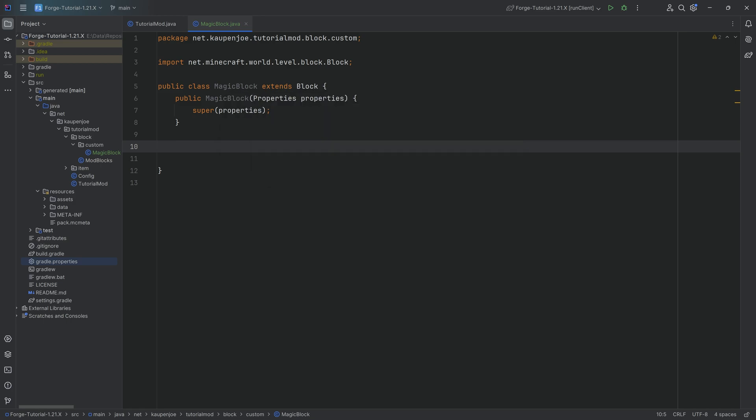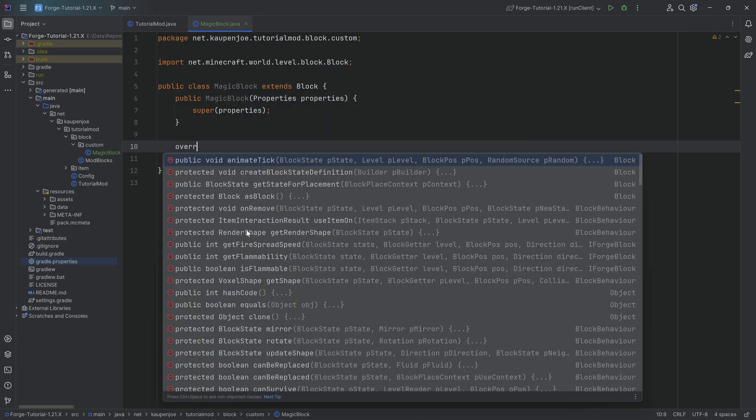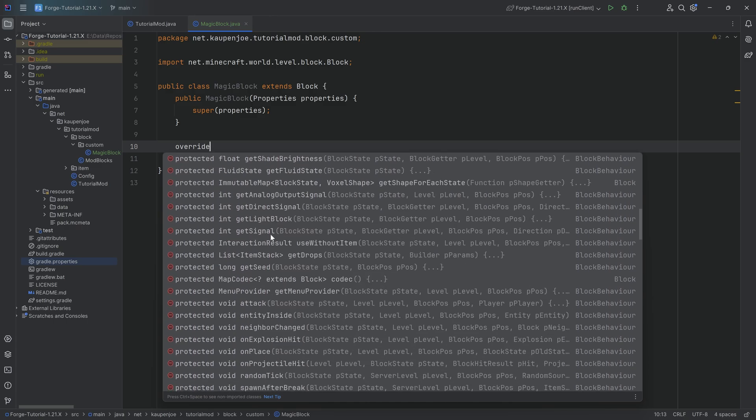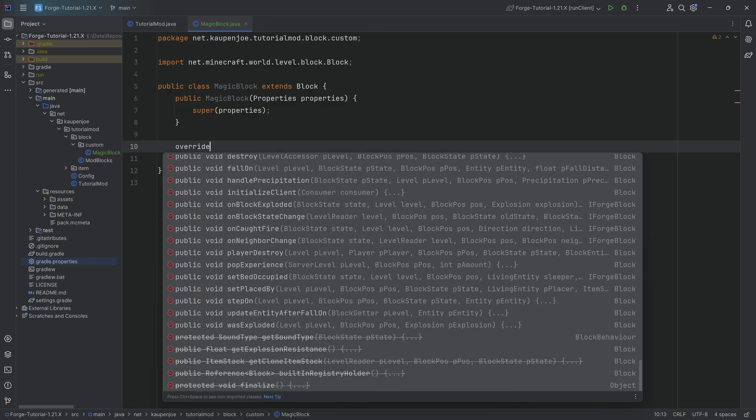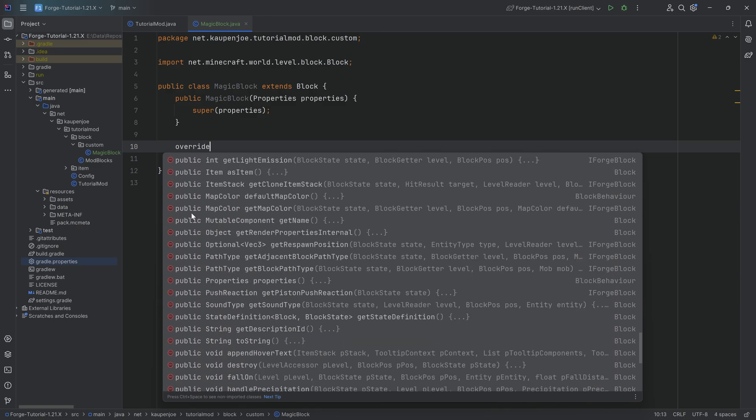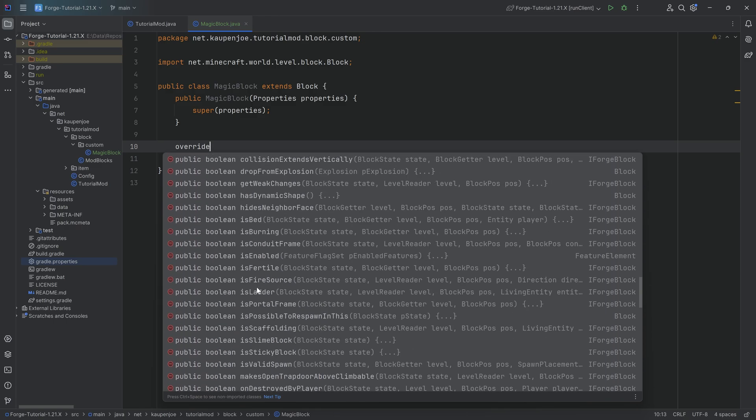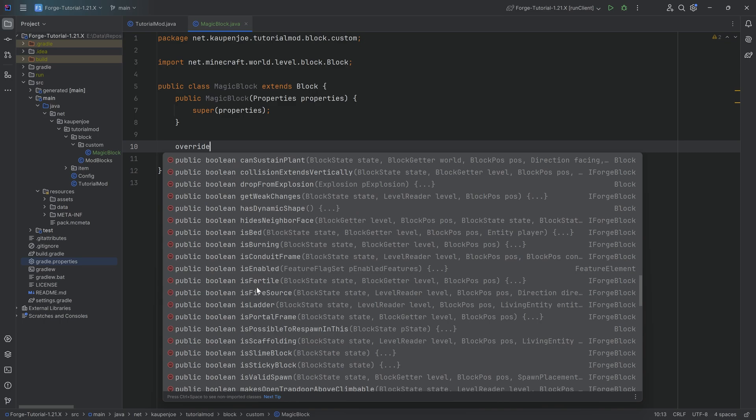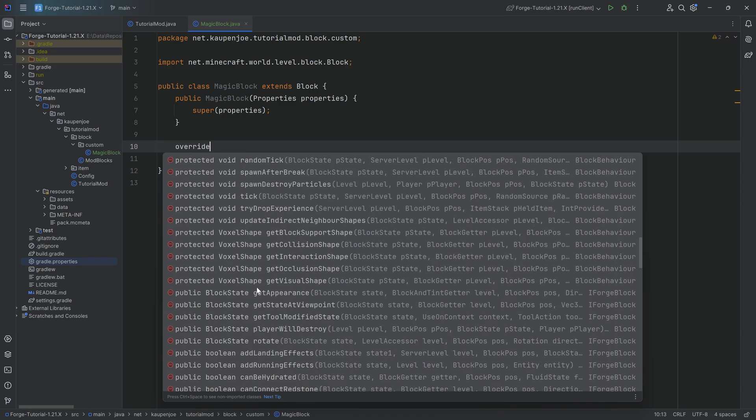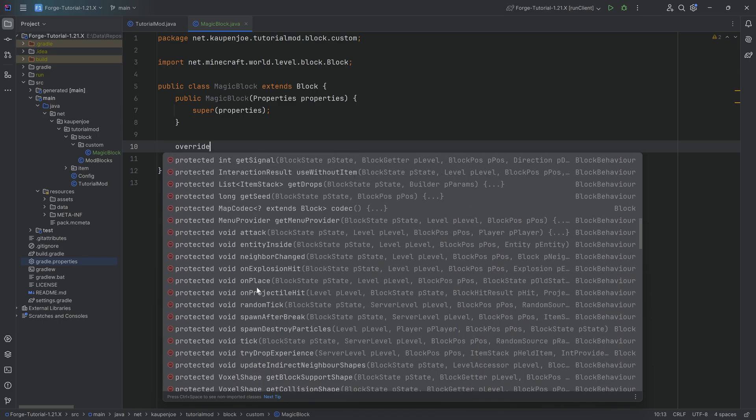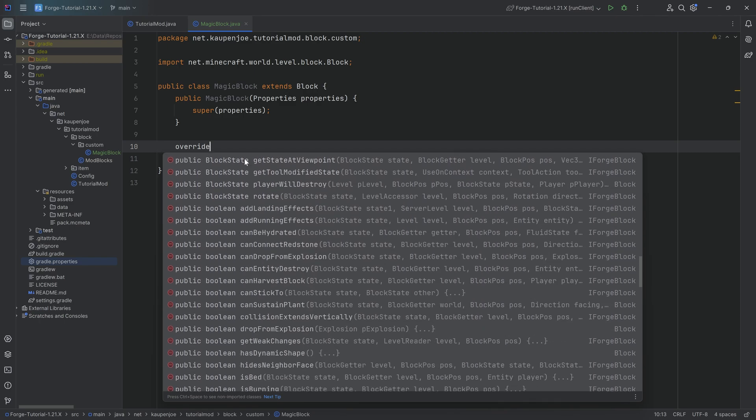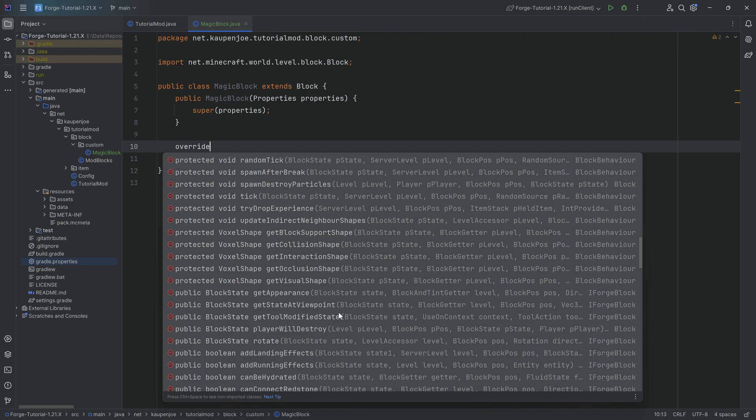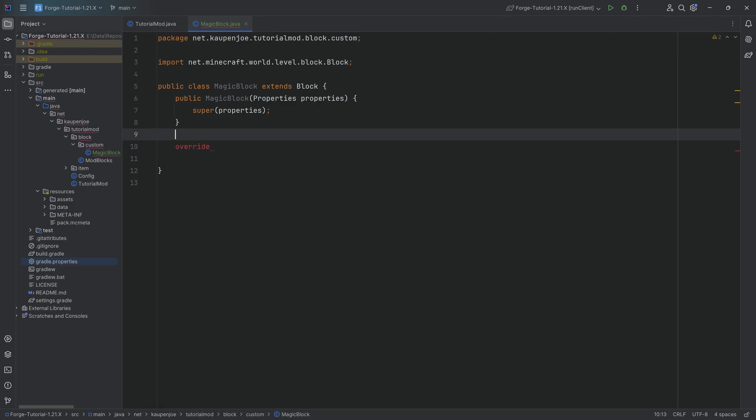But of course, we want some custom functionality. For this, we can start typing override and you can see there's quite a few methods to override, which is pretty crazy. All of them do some sort of functionality. They are called and certain things happen. You can see if there's an entity inside, if you attack this block, there's a tick method, although be careful about the tick method because that doesn't quite work how you would expect it to.